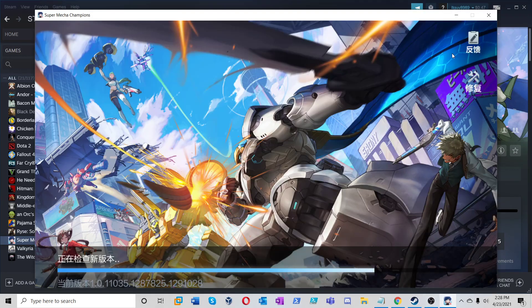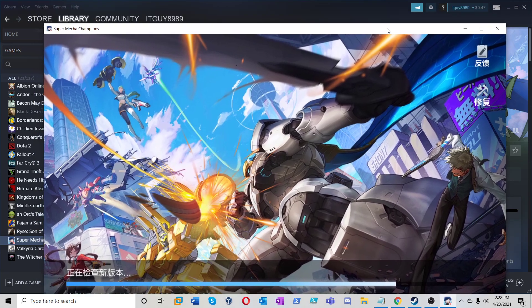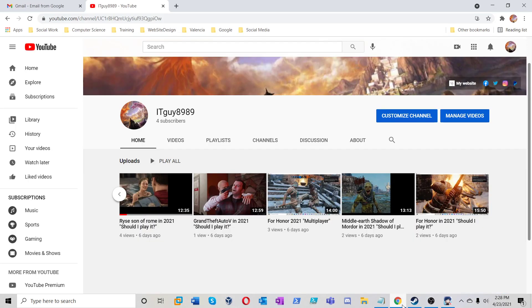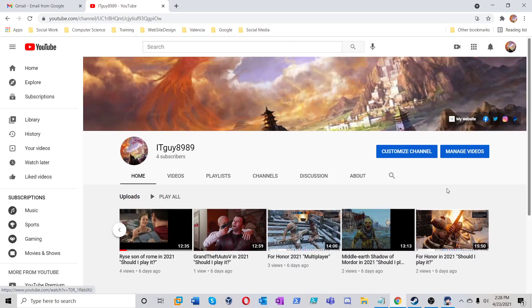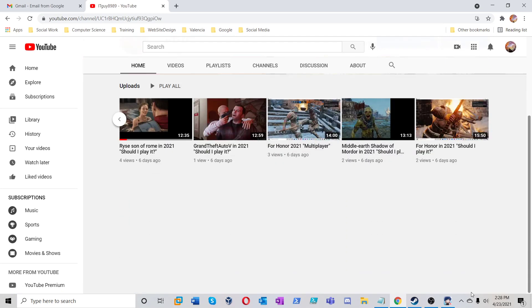This is a game that you can find on Steam. Don't forget this is ITGuy8989. Check out my YouTube channels. Please like, subscribe, follow, donate. Check out my websites and pages and things like that. Get to know me a bit better.